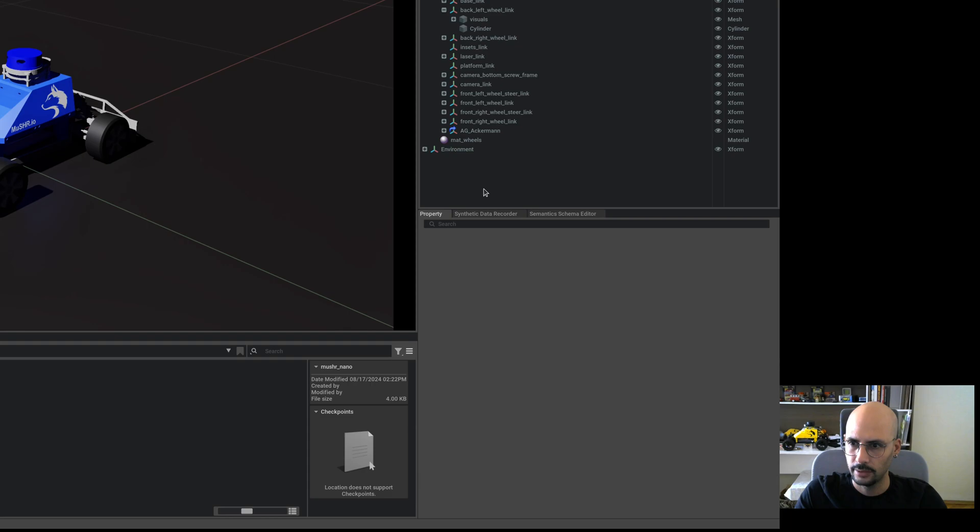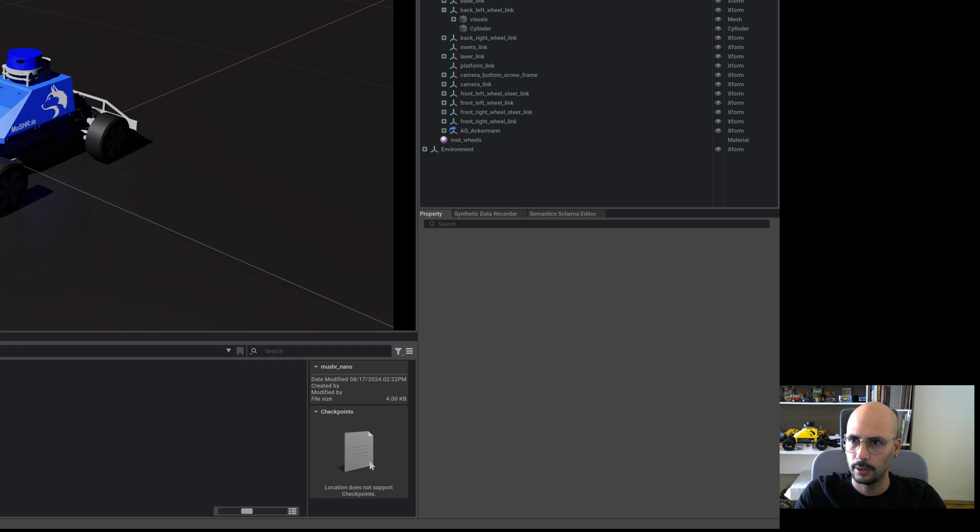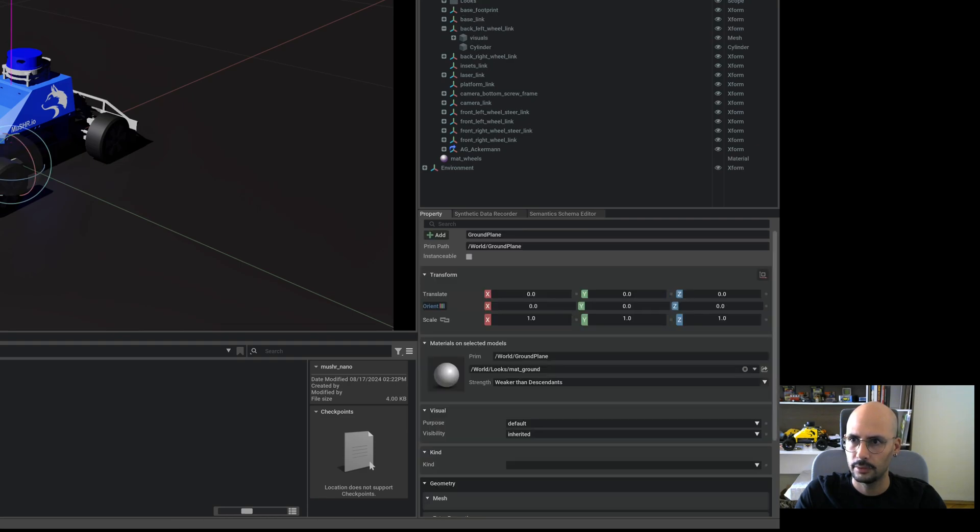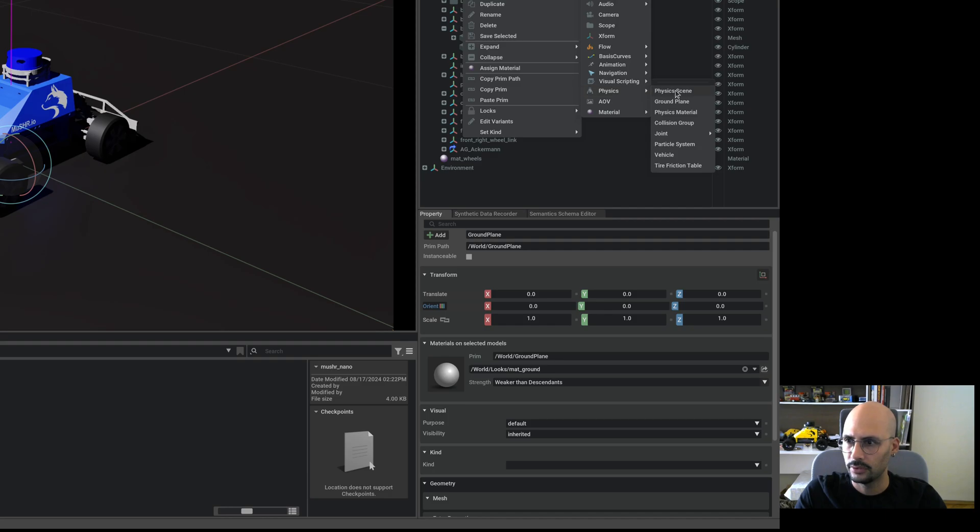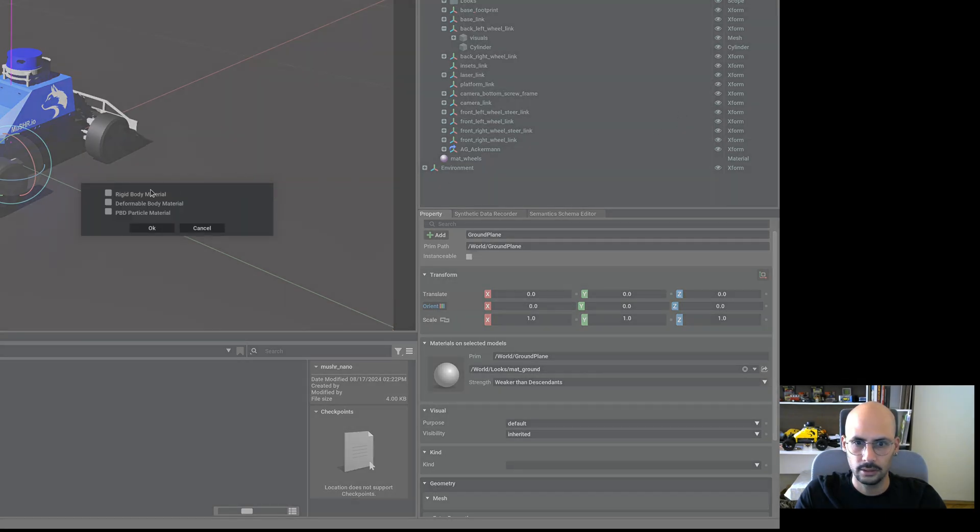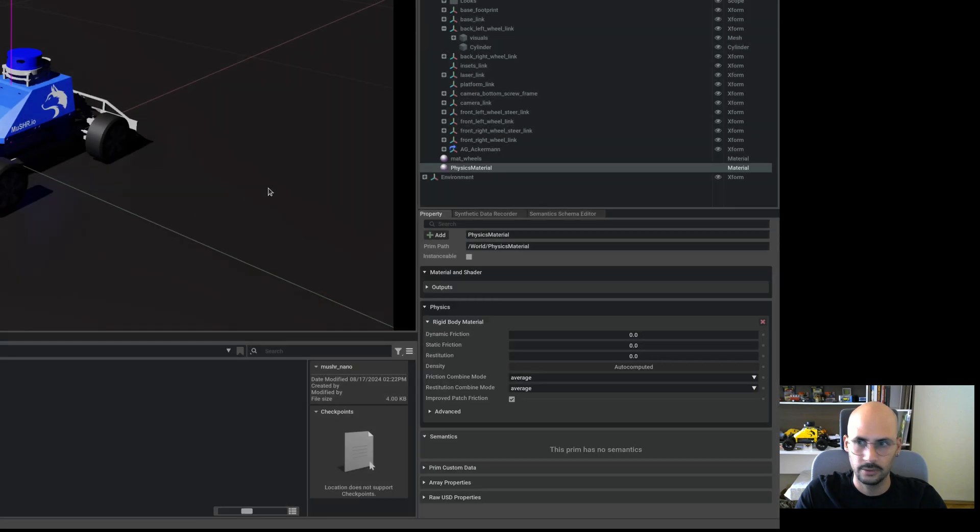Let me see if it already has. Seems like there's no, so physics, physics material, and it's also rigidbody material.